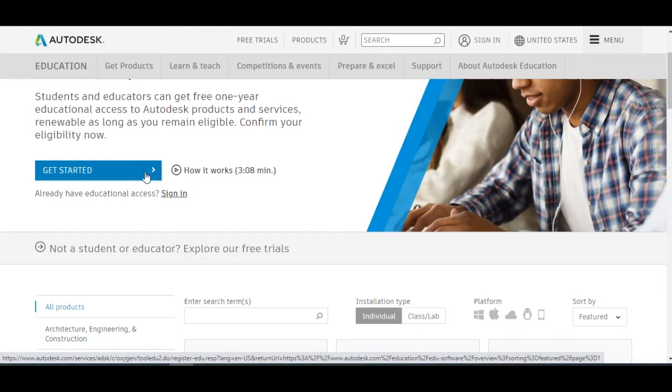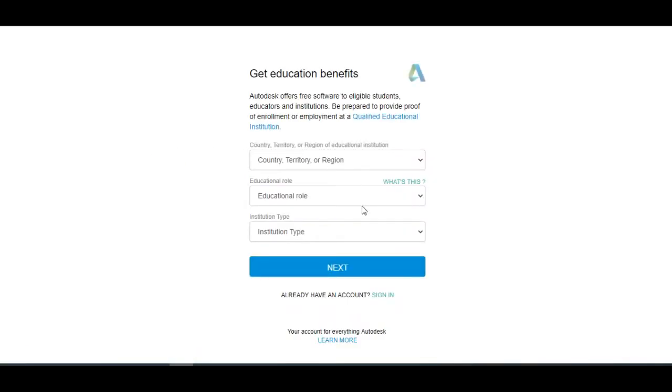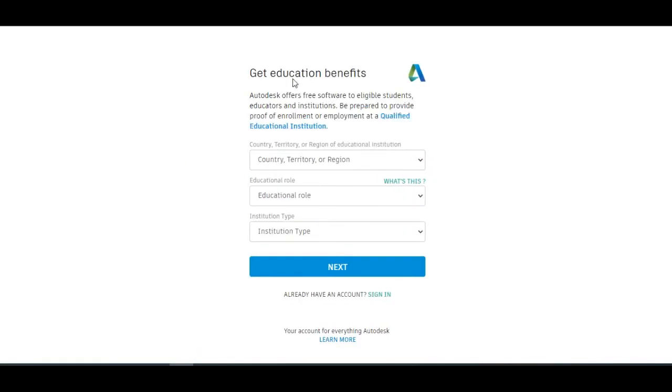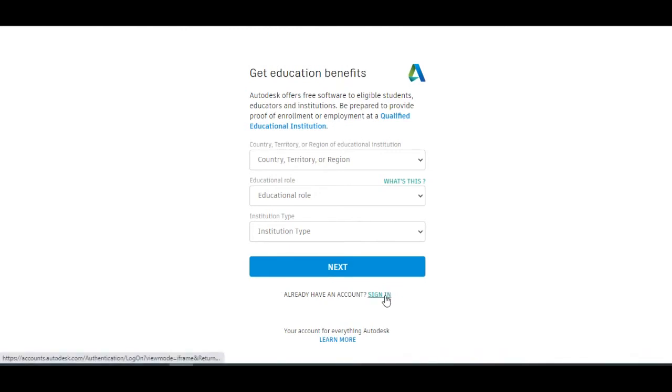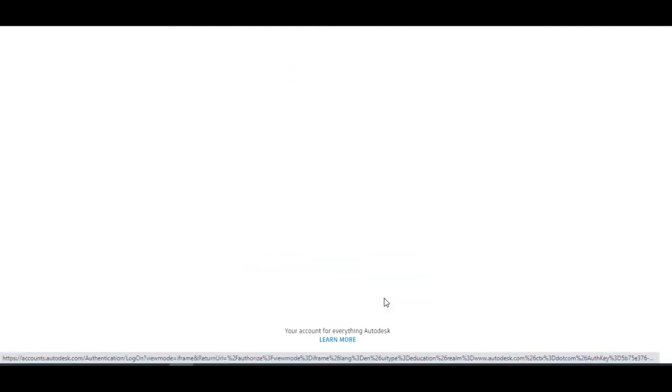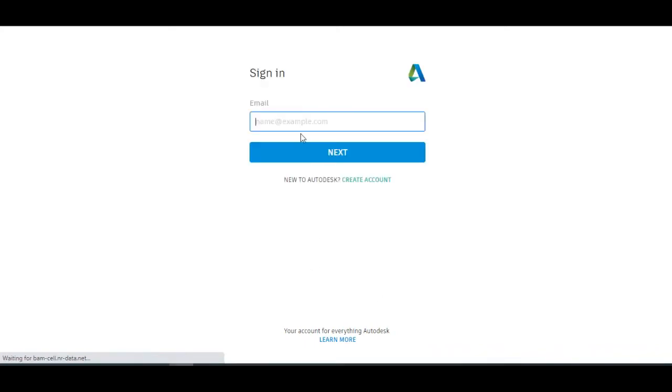After clicking it, you will proceed to this form. You need to fill up the form, or otherwise if you already filled it out, you need to sign in. So I'll sign in first.